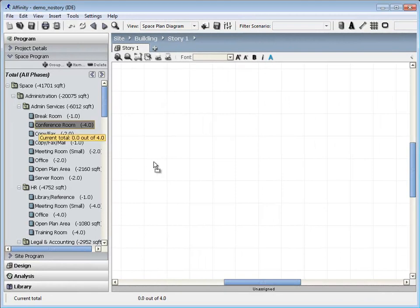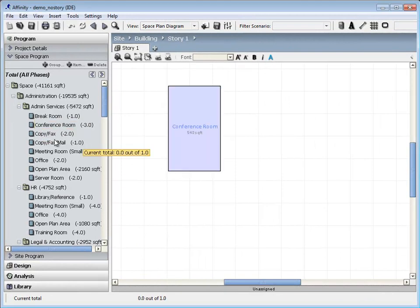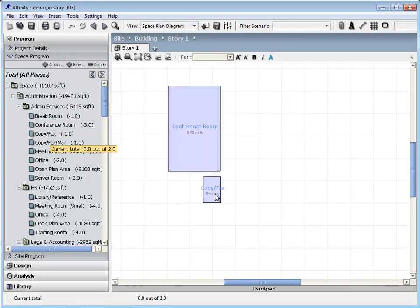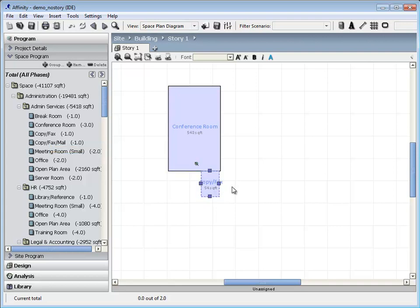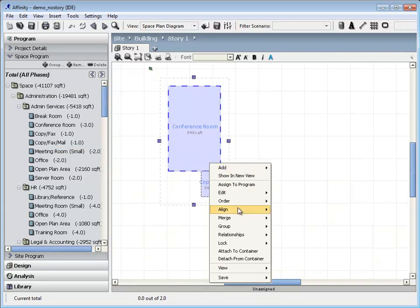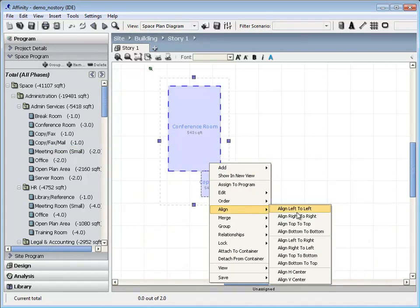Drag and drop spaces from the program onto a 2D plan diagram to arrange them into a design layout. Spaces will maintain the area and proportions that were specified in the program.